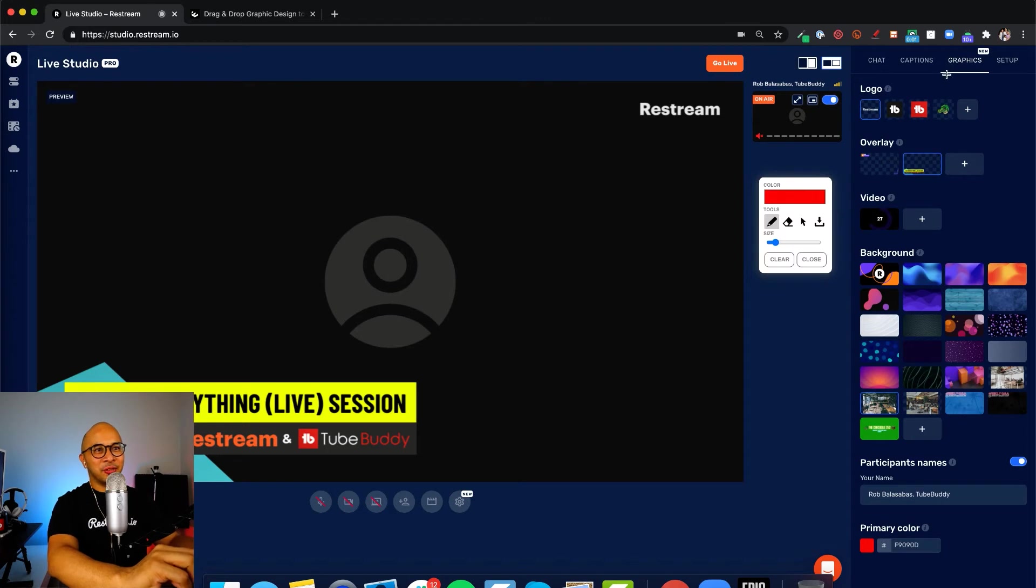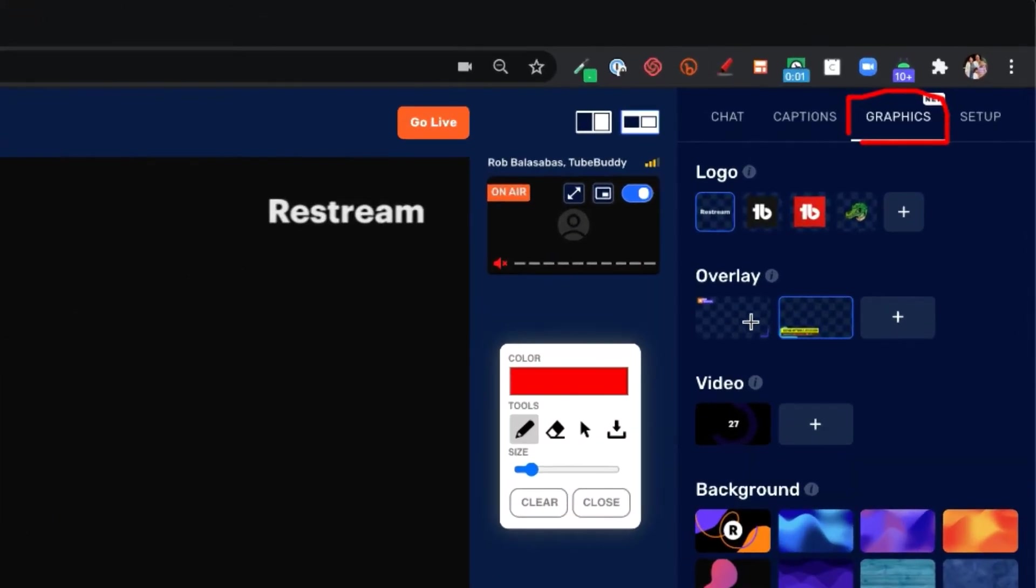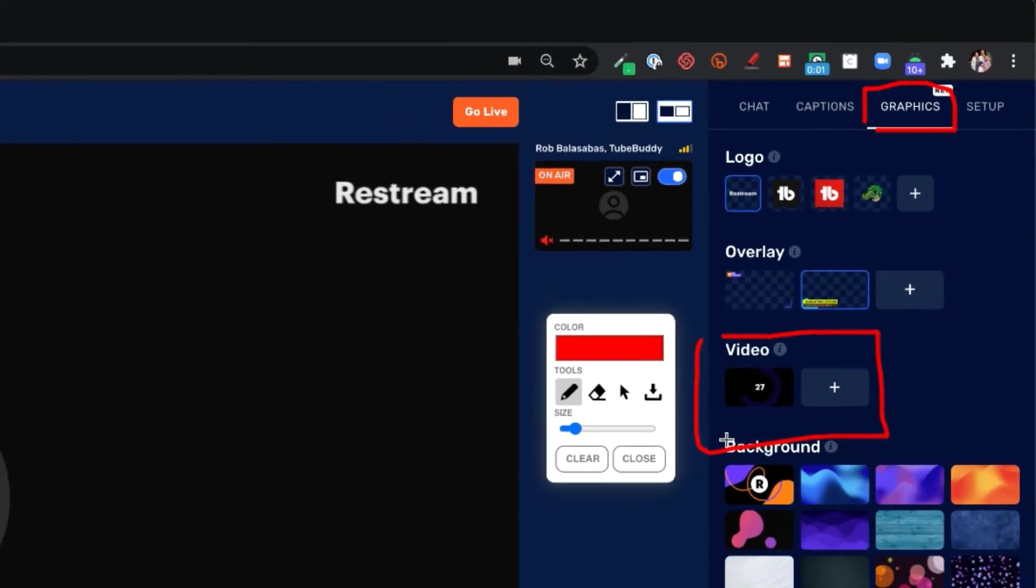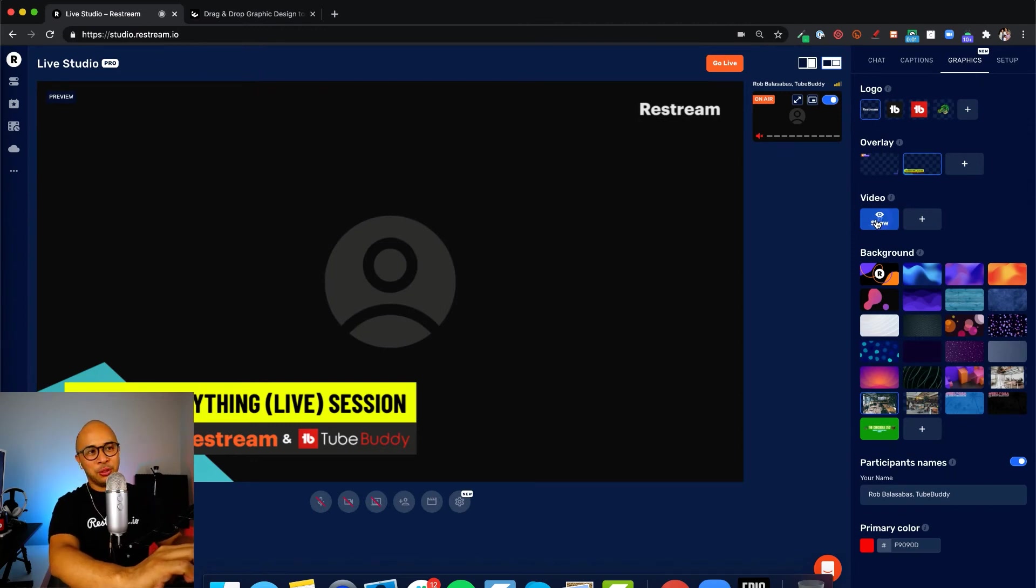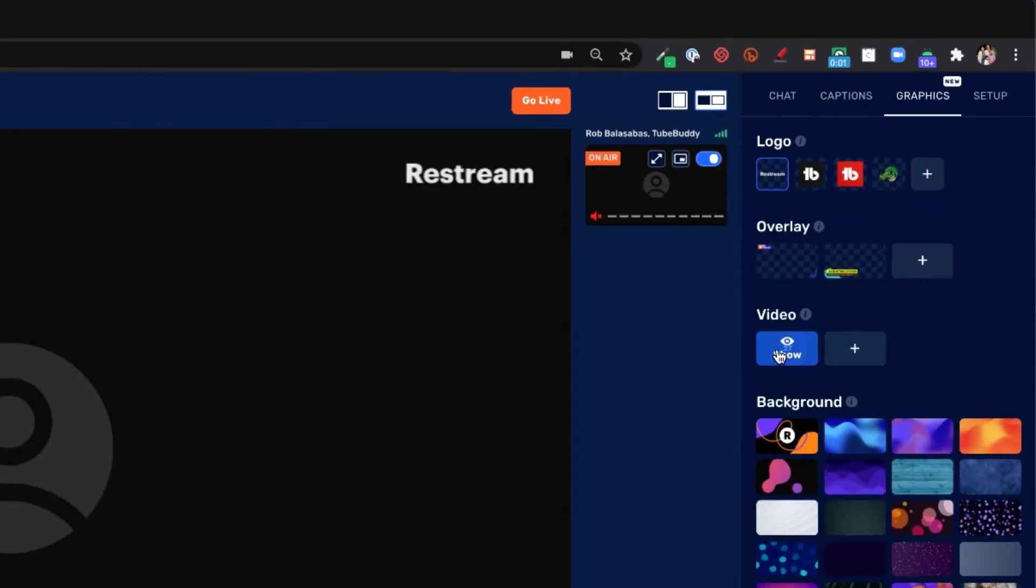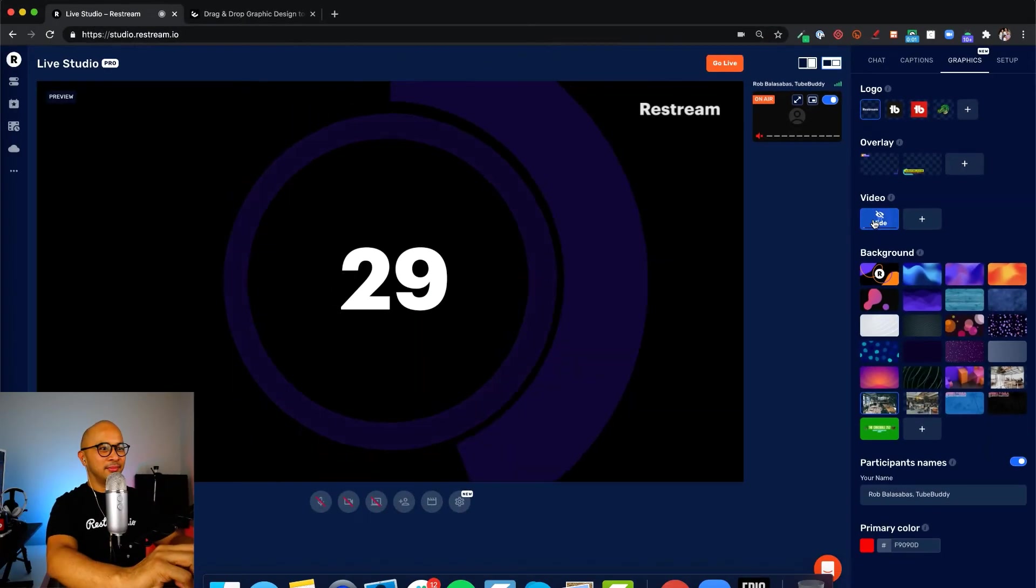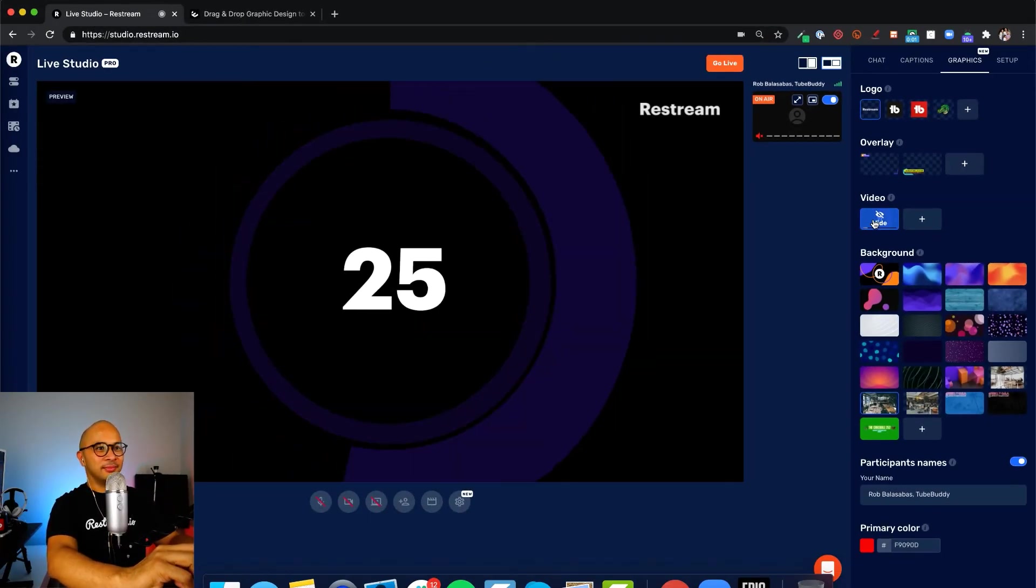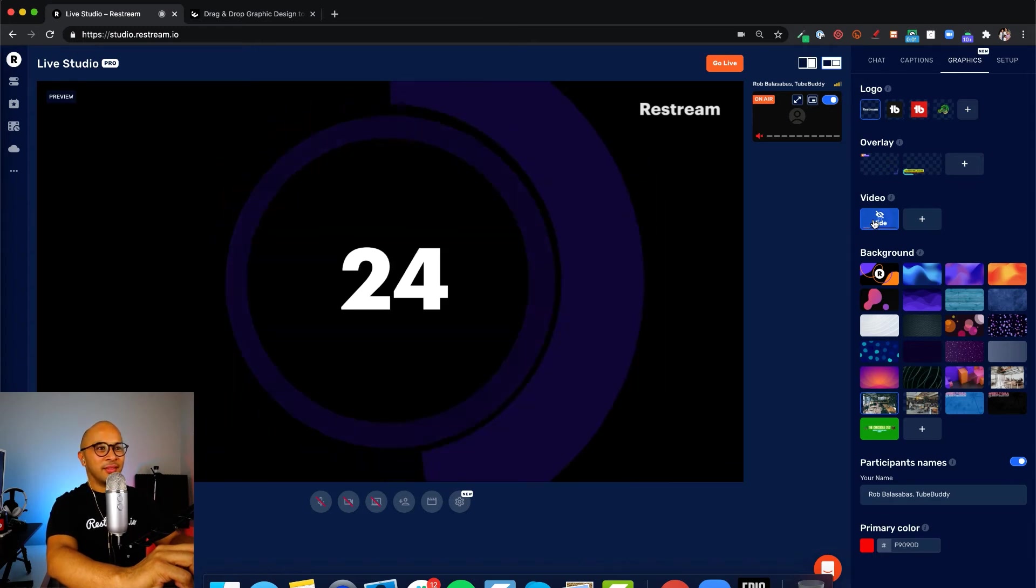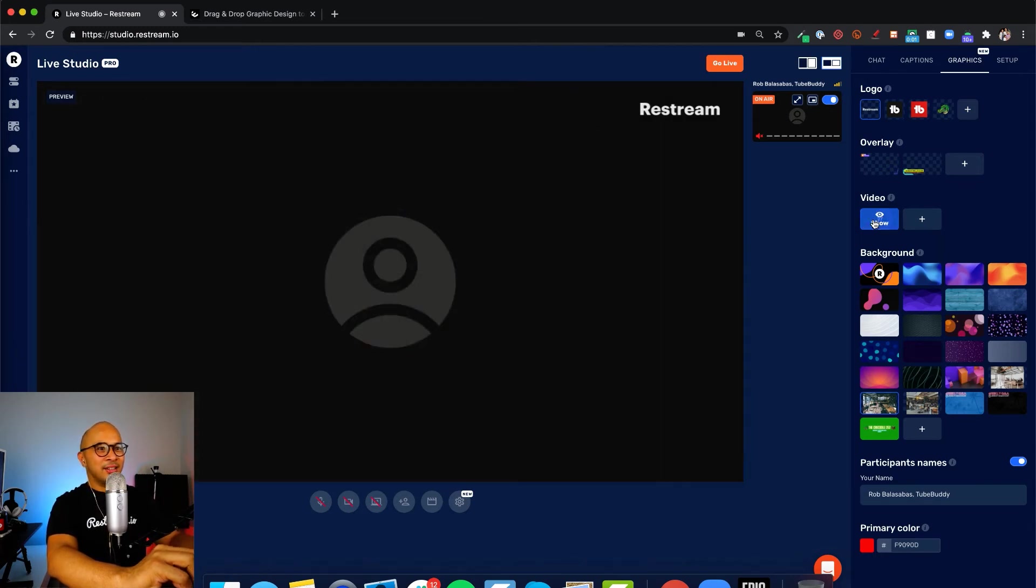Back to Restream. The next section under graphics right here is video. Videos are really cool. Restream actually has some videos that are already done here for you. There's a lot of different uses for videos. One of the most common uses is a countdown timer. If I click on this, check this out. That's really cool.